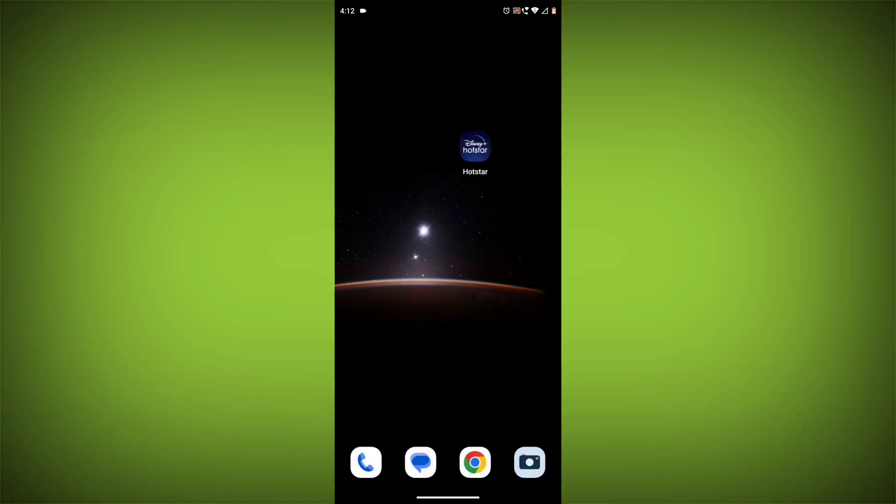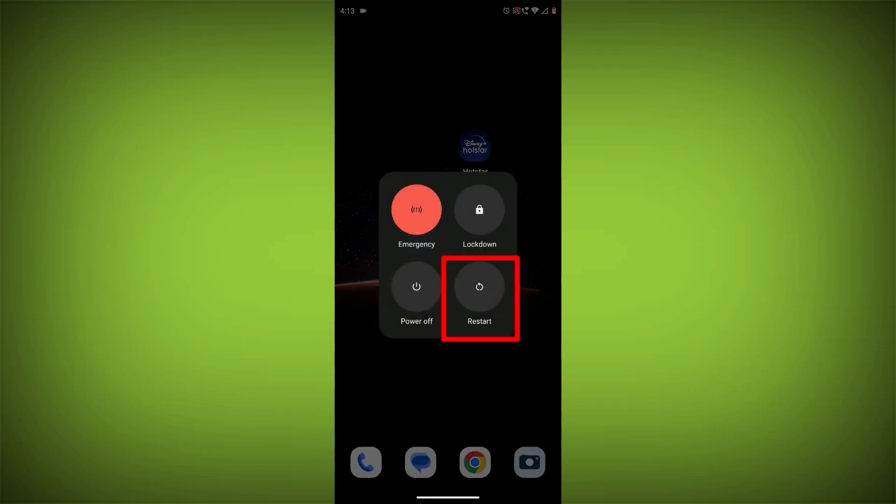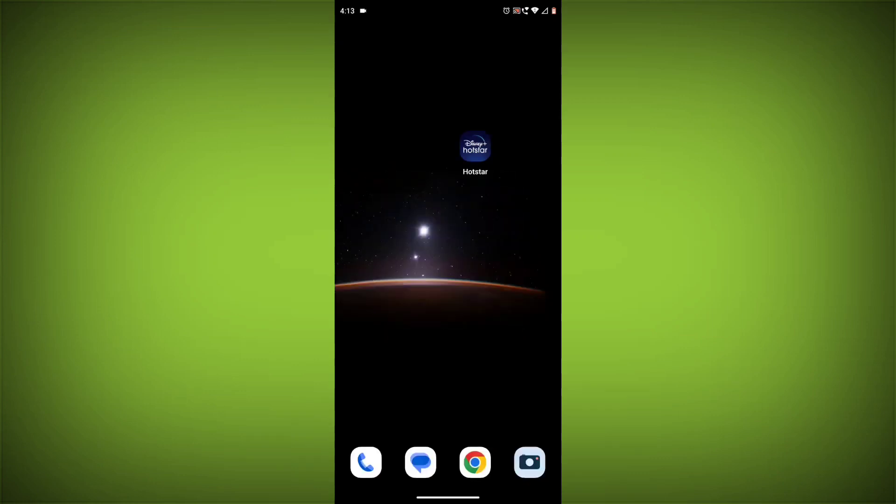Method 2: Restart your device. Sometimes a simple restart can fix the problem. To do this, long press on your device then click on restart. After restarting, check if your problem is solved. If not, follow the next method.